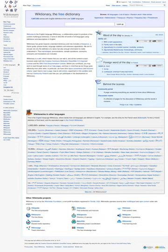Wiktionary is a multilingual, web-based project to create a free content dictionary of terms including words, phrases, proverbs, etc. in all natural languages and a number of artificial languages. These entries may contain definitions, pronunciation guides, inflections, usage examples, related terms, images for illustration, among other features. It is collaboratively edited via a wiki, and its name is a portmanteau of the words wiki and dictionary.